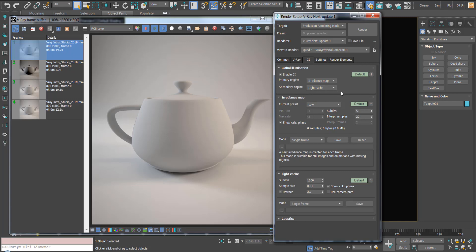Light cache is cool because it produces pretty good results in a pretty quick time. Let's bring the light cache down to 300 so we can get quick draft settings.